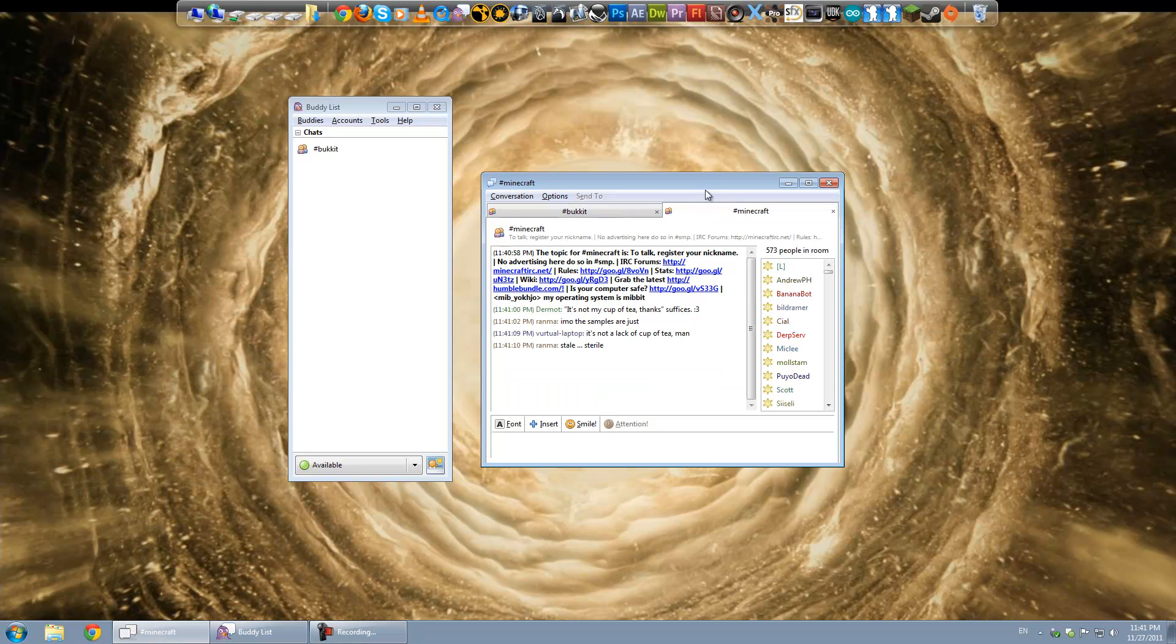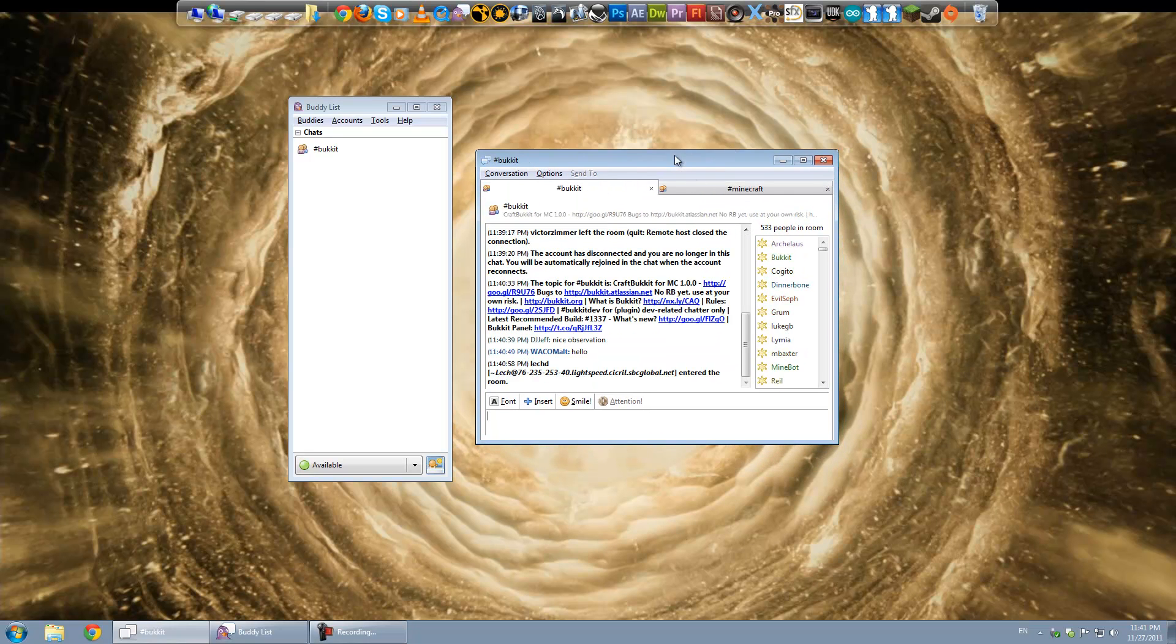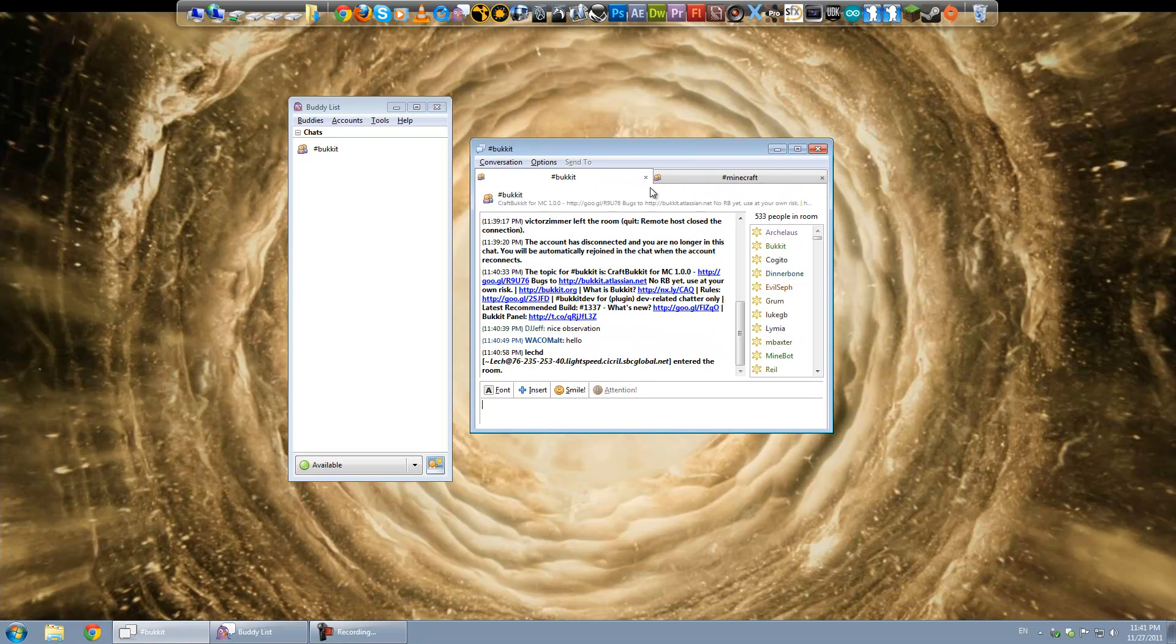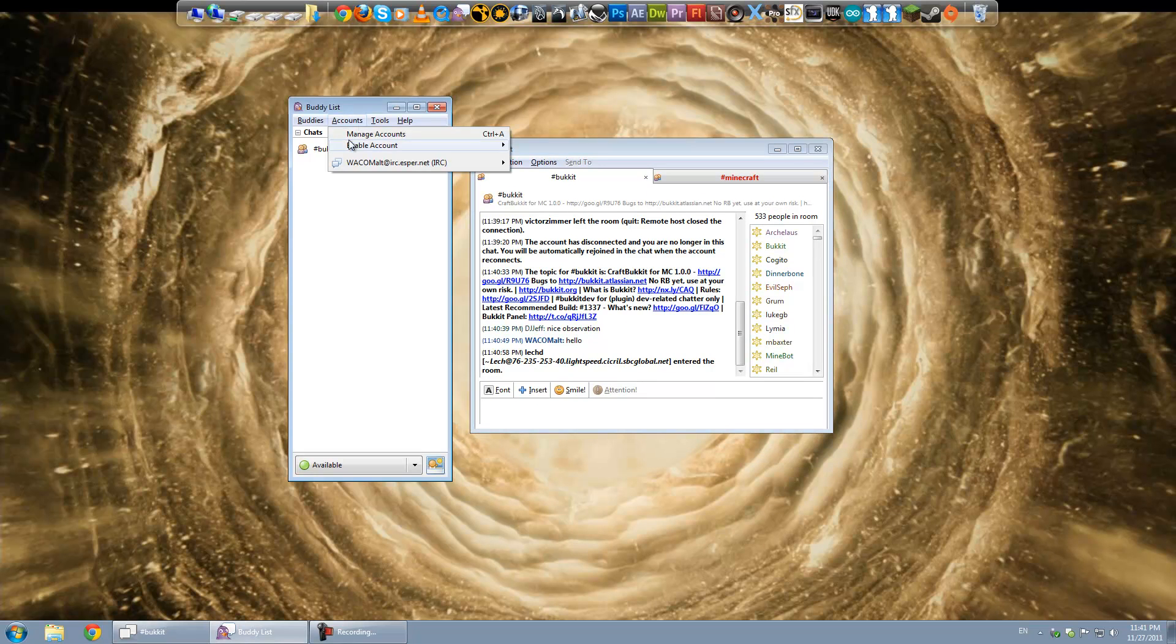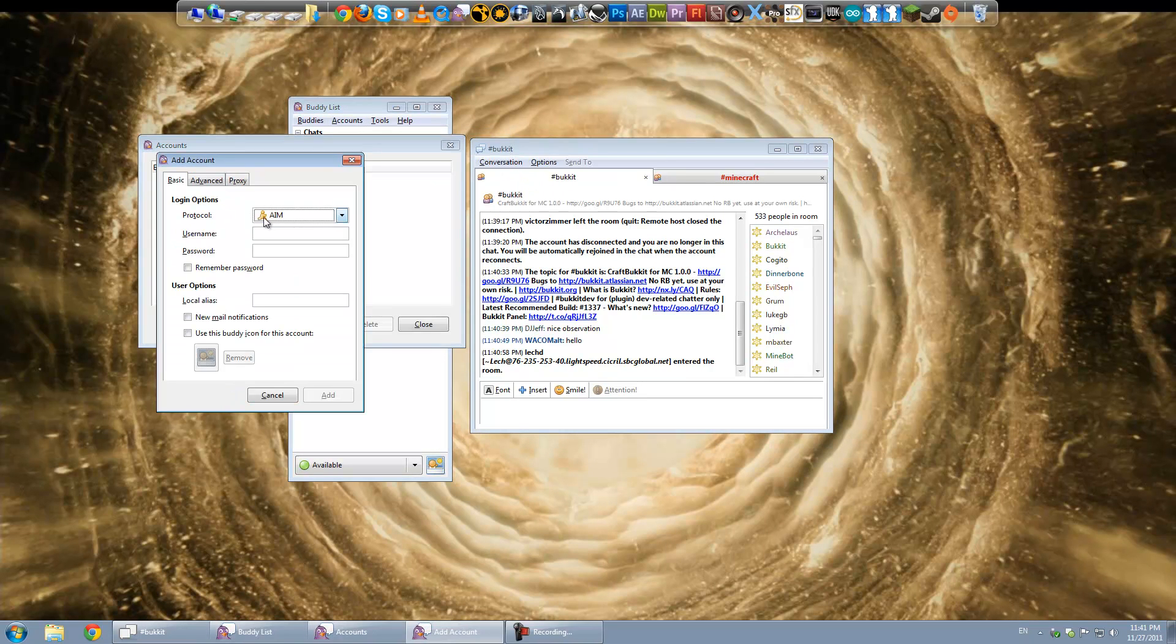Anyway. That's how you connect to the bucket IRC using Pidgin. You can use this to connect to any IRC chat room on any server. If you wanted to add another server here. You just do manage accounts. Add.